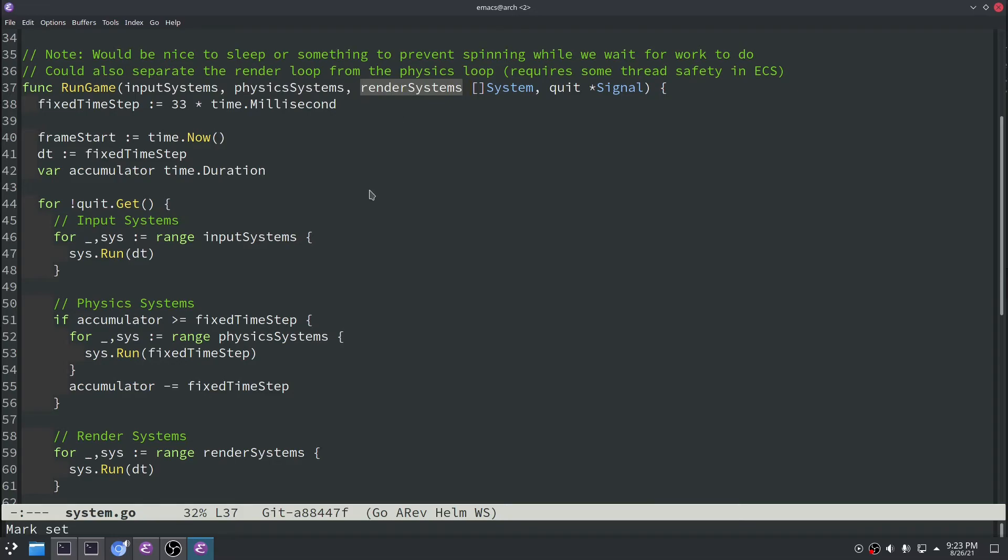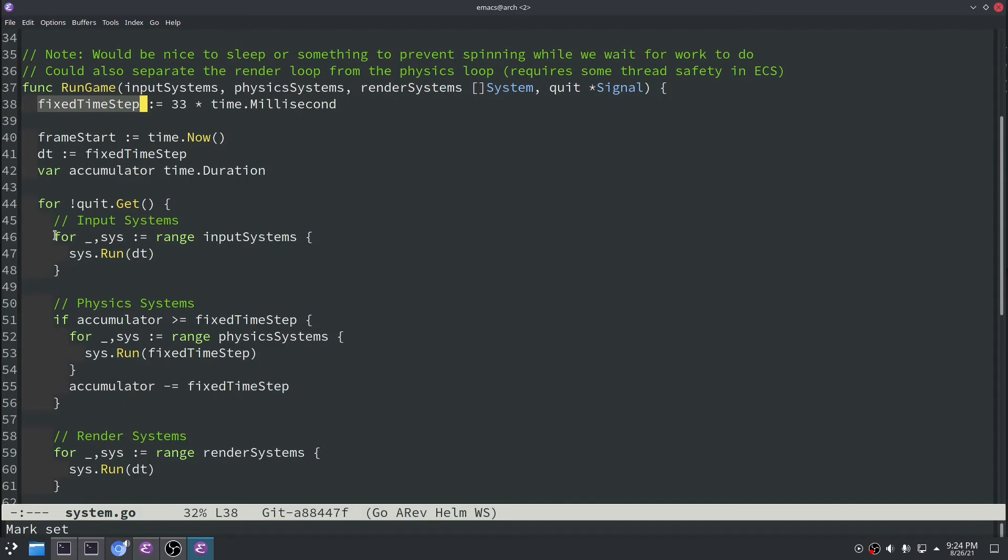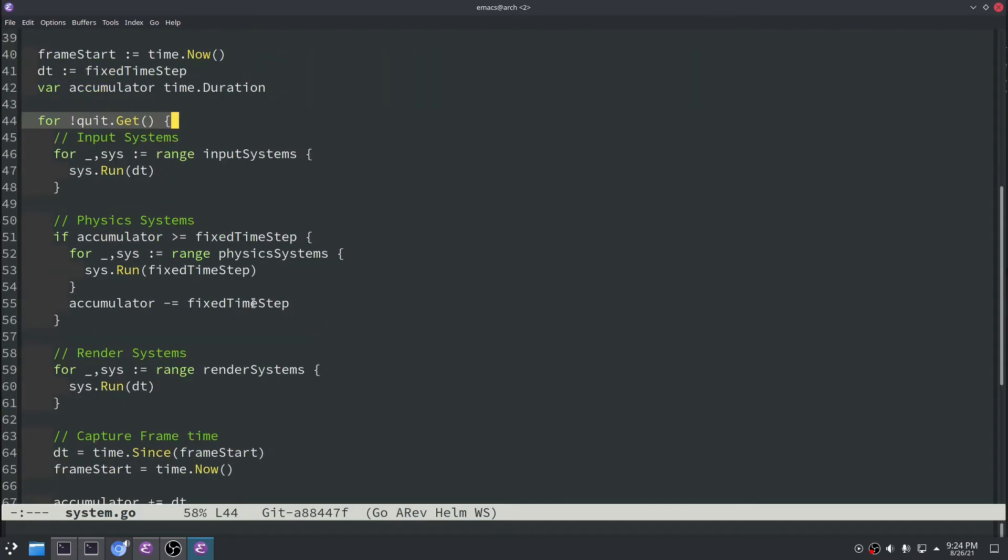So the input and render systems we want to run basically as fast as possible. We want to collect and render data to the user as much as we can. The physics system however we want to be fairly deterministic. So we want it to operate on this fixed time step. So what we end up doing is we have this outer for loop which will run basically every single time.